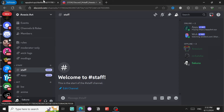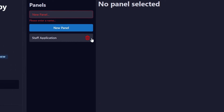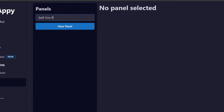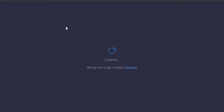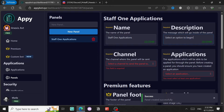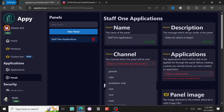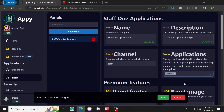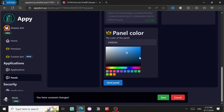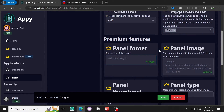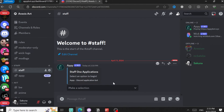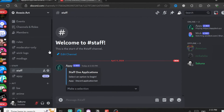Now it's time for a panel — the one we're going to send in the Staff channel. Click on New Panel. Delete the old one. Give the new panel a name, for example Staff One Applications. The channel where the panel will be sent is Staff Applications. Select the application — Staff One — that we just made. The other options are mostly premium. Click Save — it's already been sent, that's amazing.